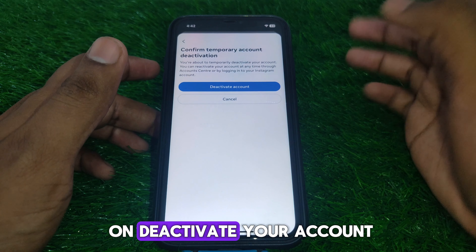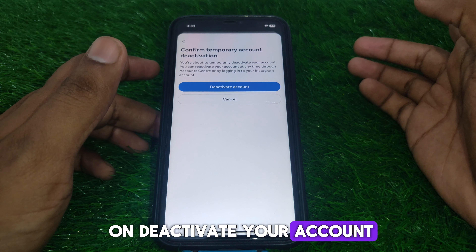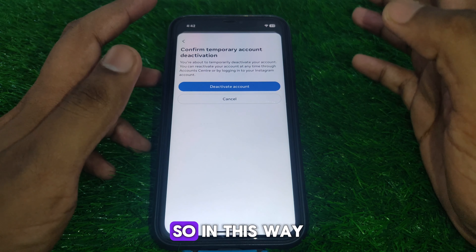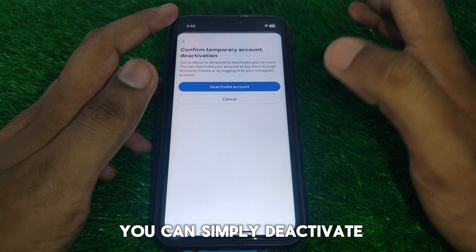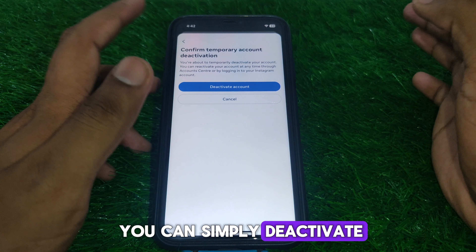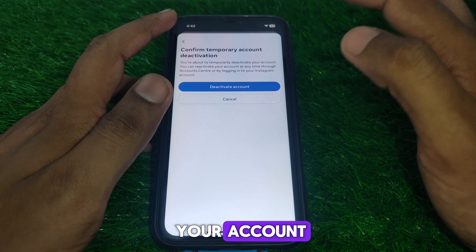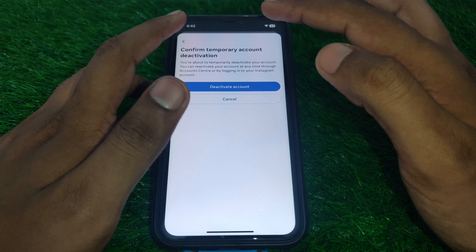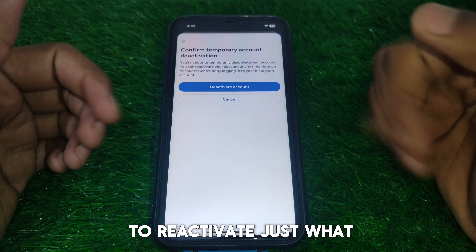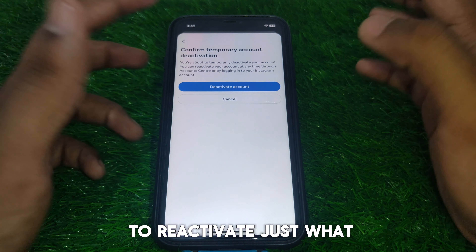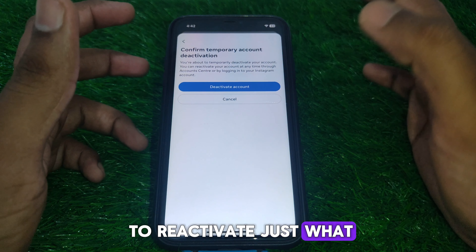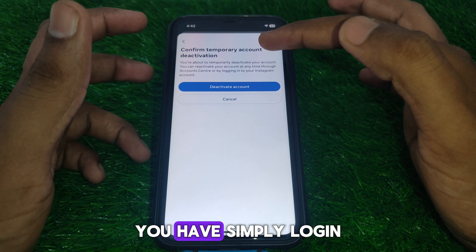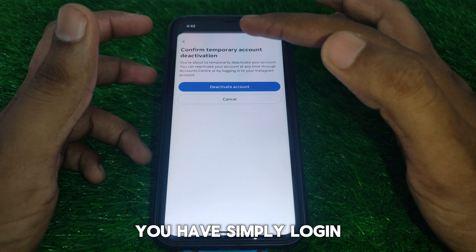After that, the option to deactivate your account will appear. Click on Deactivate Your Account and in this way you can simply deactivate your account without any problem.